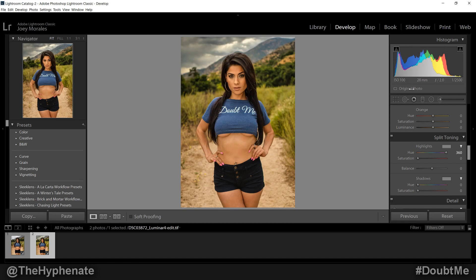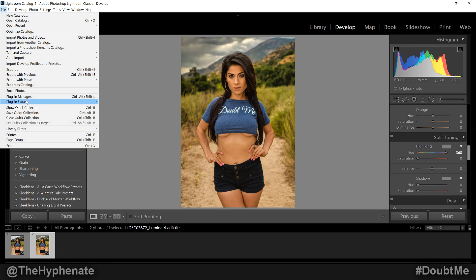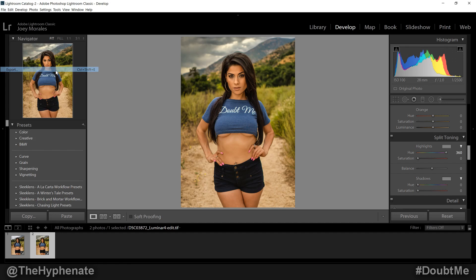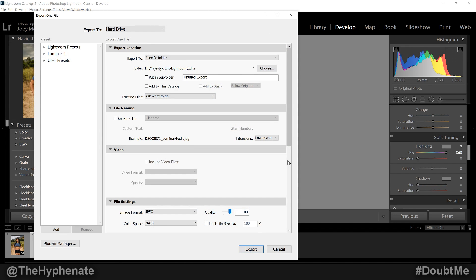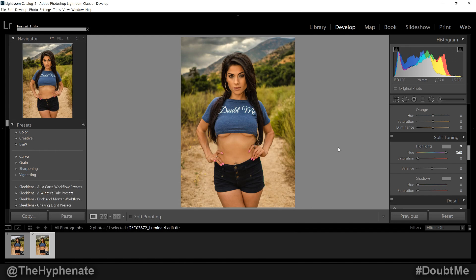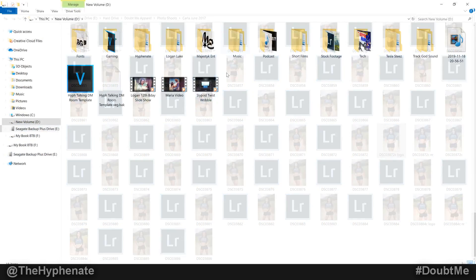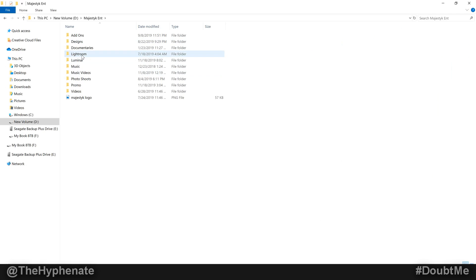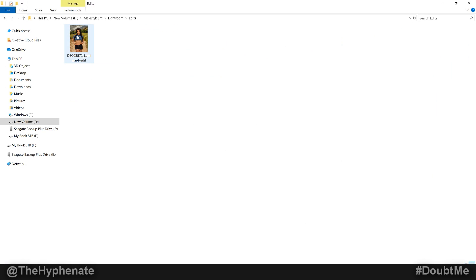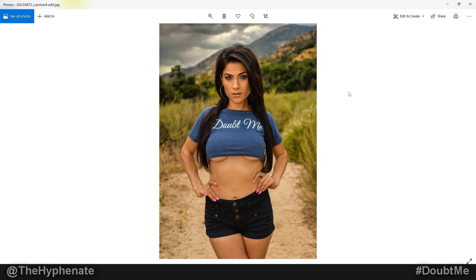Once you finalize everything you want, now you can export your photo. I'll just export it, and once you export it, you're good to go, you're done. Let me open up my folder where I keep my Lightroom exports — and now we have our finalized photo with everything we did in Luminar and Lightroom.